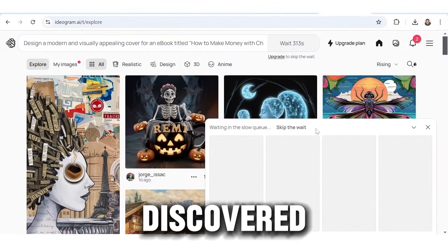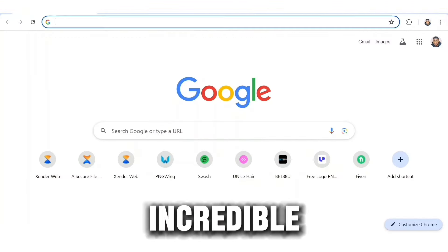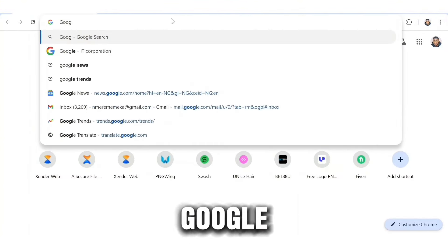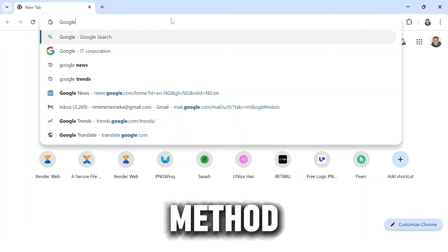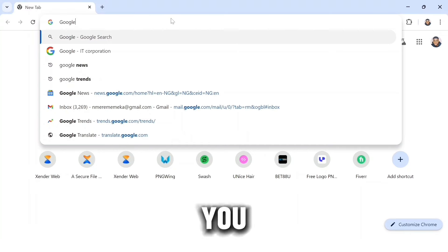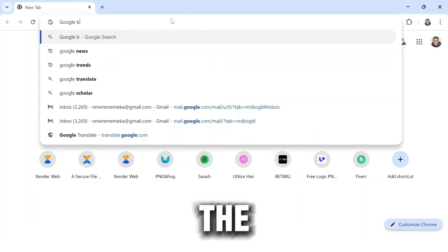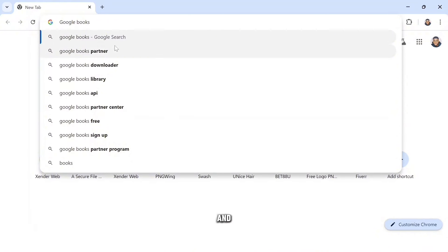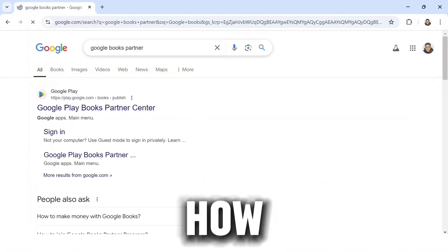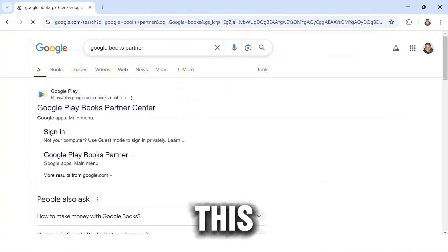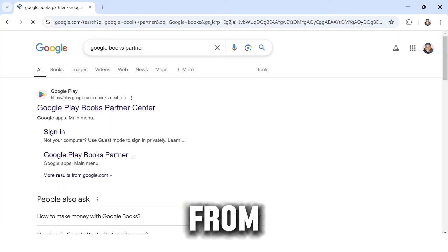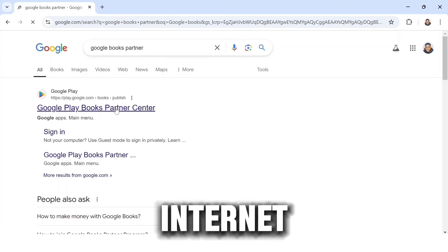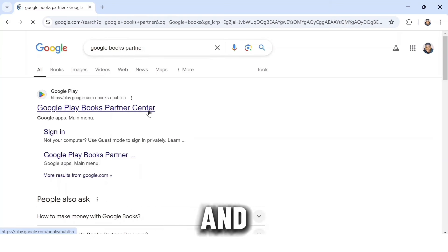I just recently discovered this incredible method on how to make money online using Google. Believe me when I say this method is unique — you haven't heard about this before. The amazing part is that it's very easy to do, and I'm going to be showing you step by step how to partake in this great opportunity and earn money from Google. All you need is your smartphone and an internet connection.